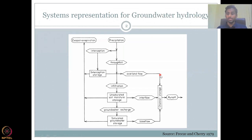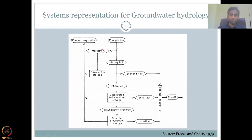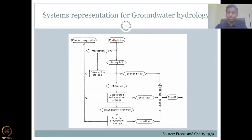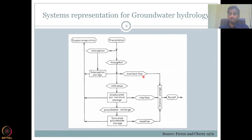Let's continue from where we discussed in the last lecture. We stopped at the system's representation of groundwater hydrology as a flow chart. Precipitation can come in after leaving some losses for interception and interception storage. Part of the precipitation goes through throughfall and hits the land surface. Once it hits the land surface, the water is available for infiltration. Part of the water goes as overland flow, which means the water goes on the surface and goes into the oceans, rivers, or whatever is nearby.